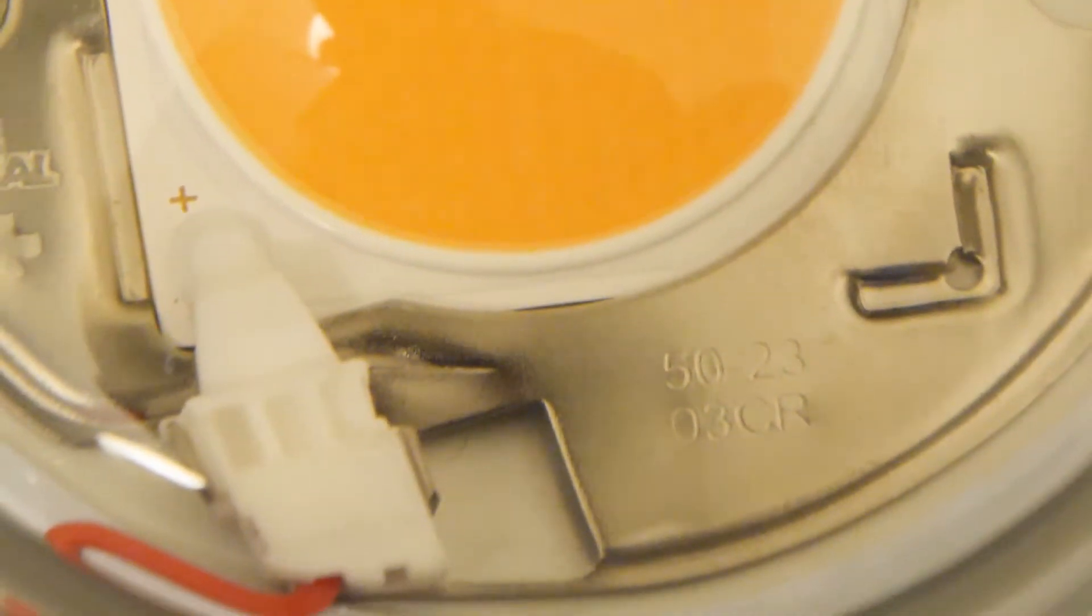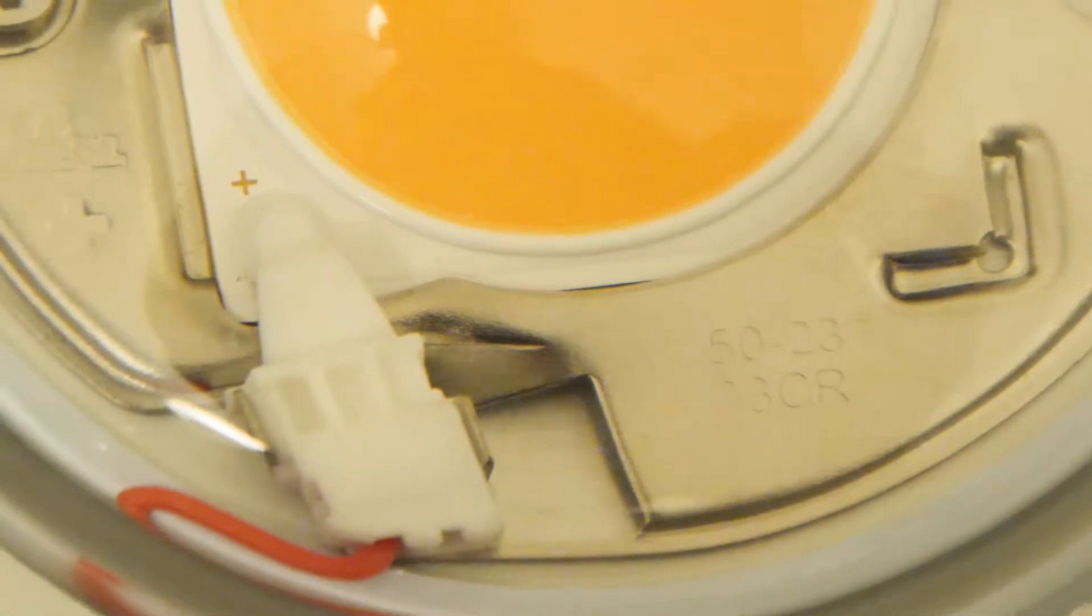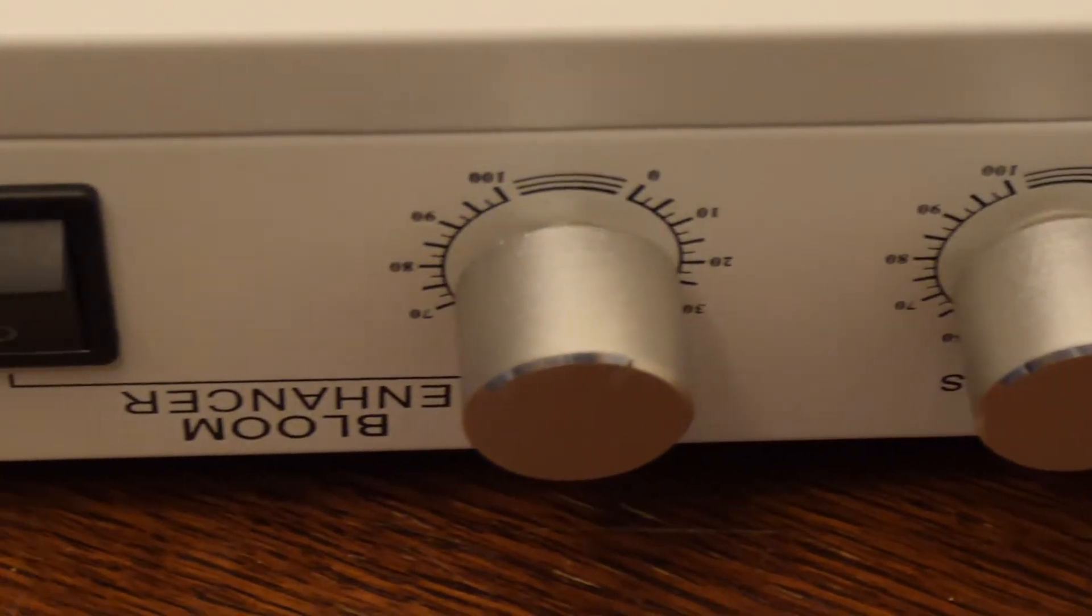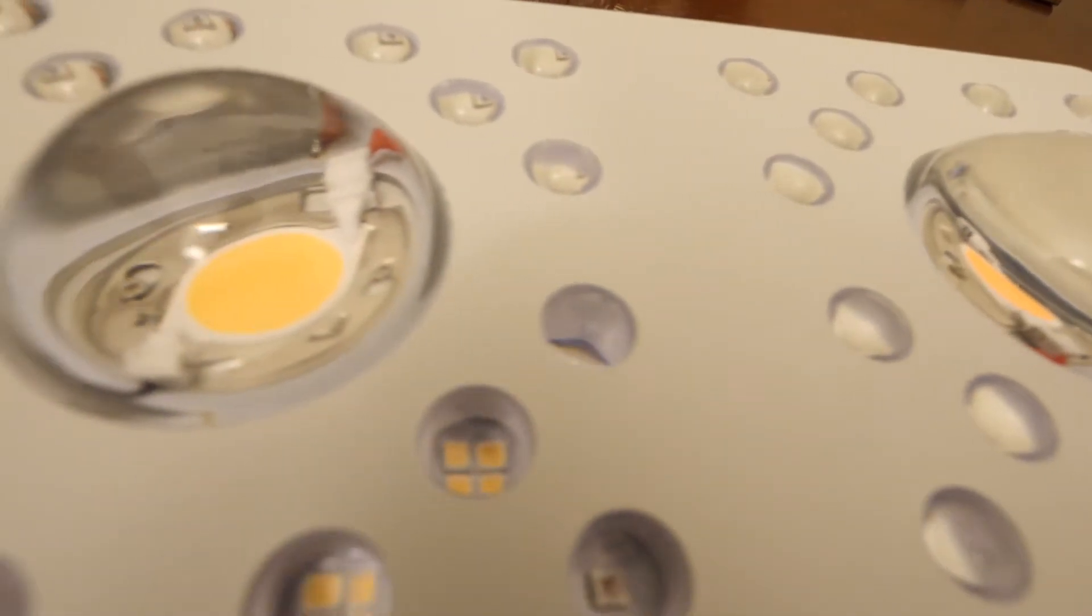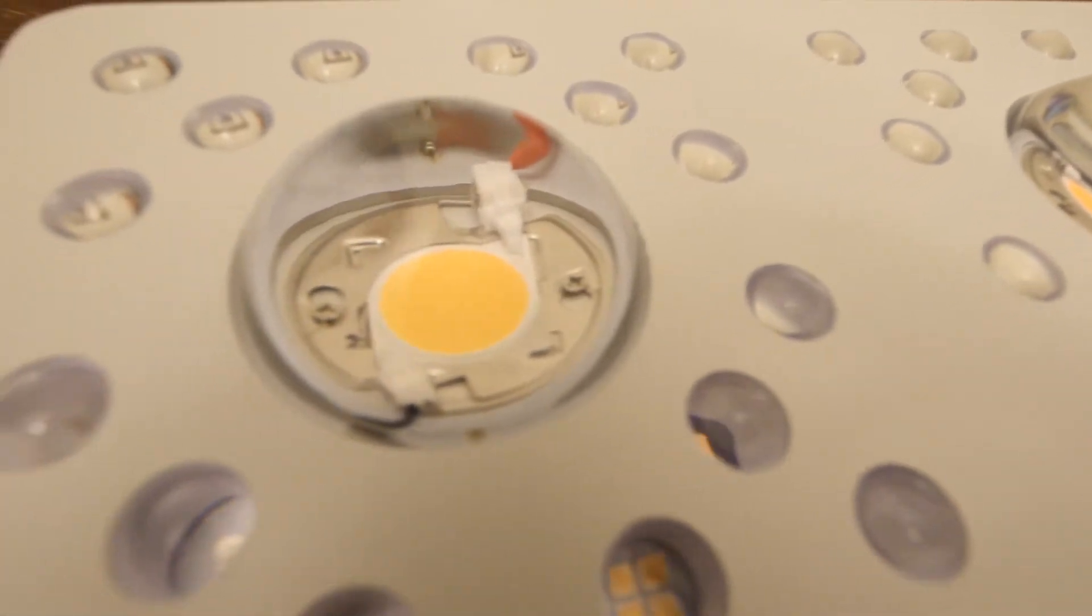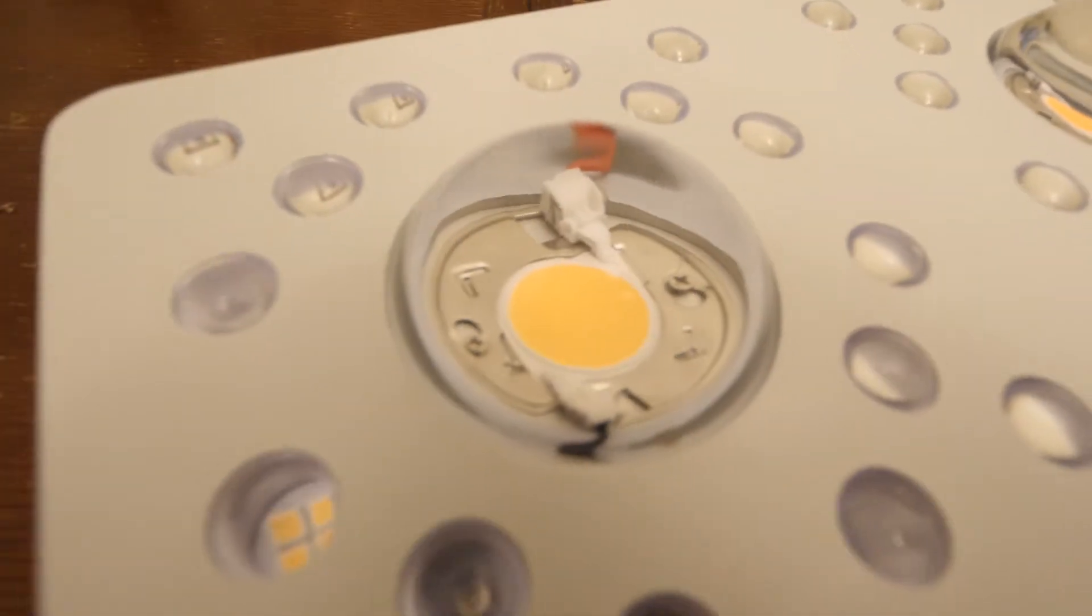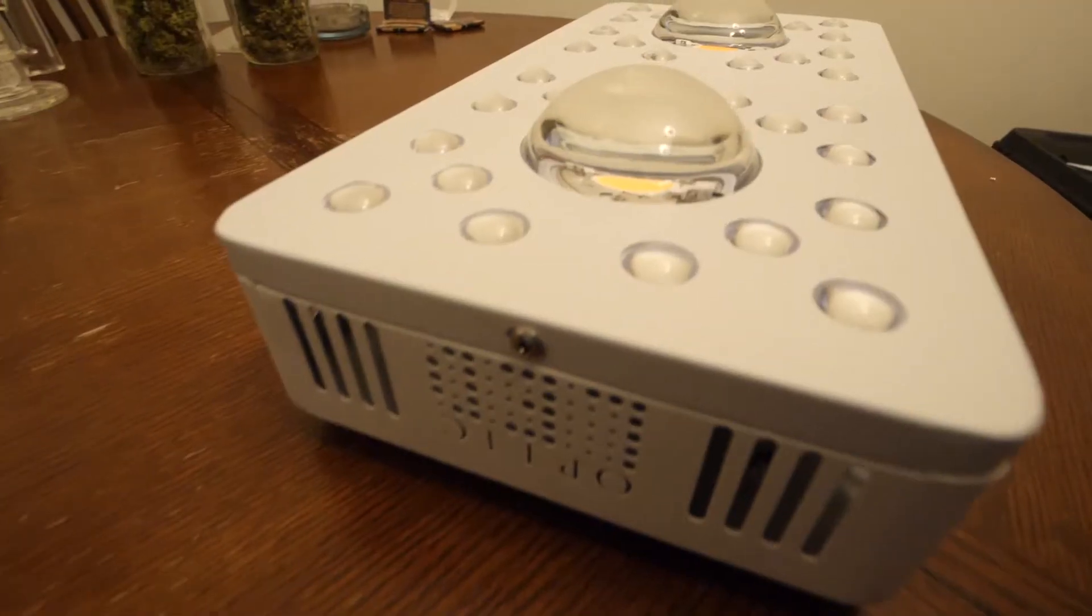The lenses of the COBs, just like the Optic 6 Generation 4, have all been upgraded to the 120 degree lenses, giving the COBs a better, more even spread.